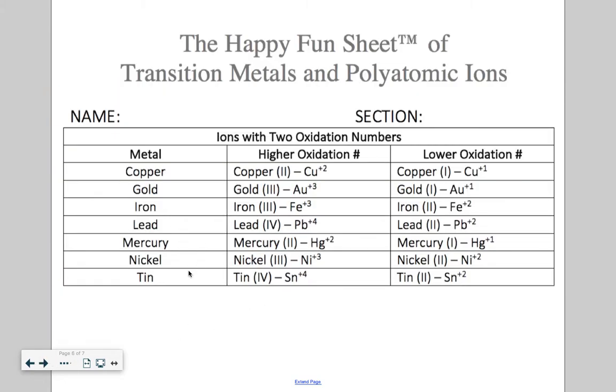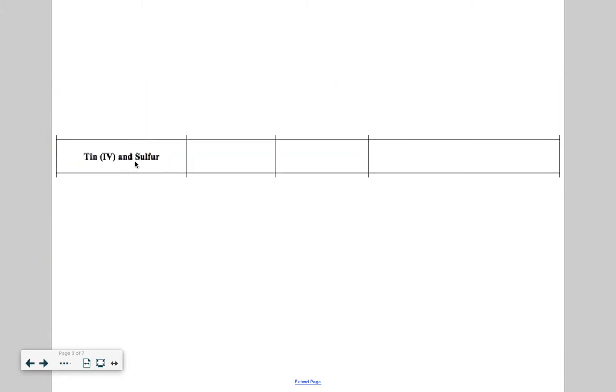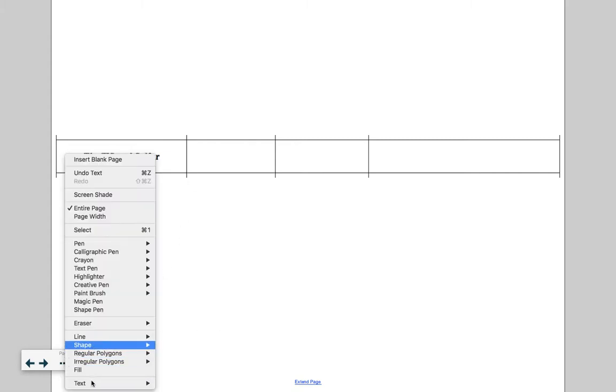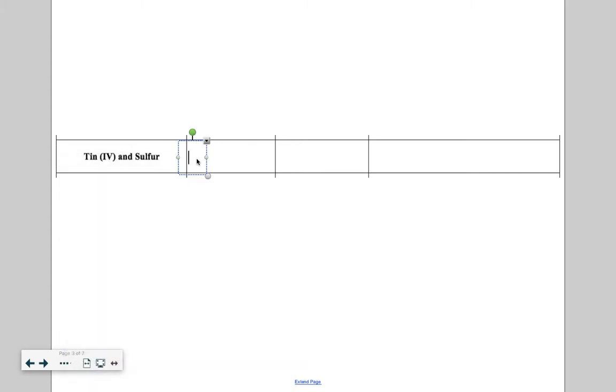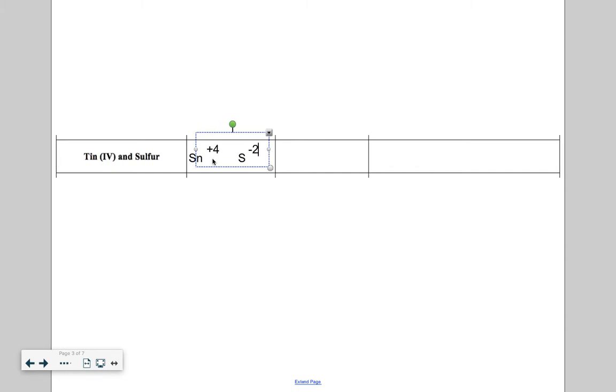We can also see tin is here on our happy fun sheet of transition metals and polyatomic ions. Notice how it comes in two flavors. It comes as a four or it comes as a two. You really wouldn't have to look at the happy fun sheet to do this particular problem. Because remember, the Roman numeral tells you everything that you need. There was a sheet that I handed out to you in large group on Friday. One side contains the transition metals and polyatomic ions, and the other side is all the steps. So tin is Sn and sulfur is S. Tin was a plus four from our Roman numeral. And then sulfur is a minus two from the periodic table.